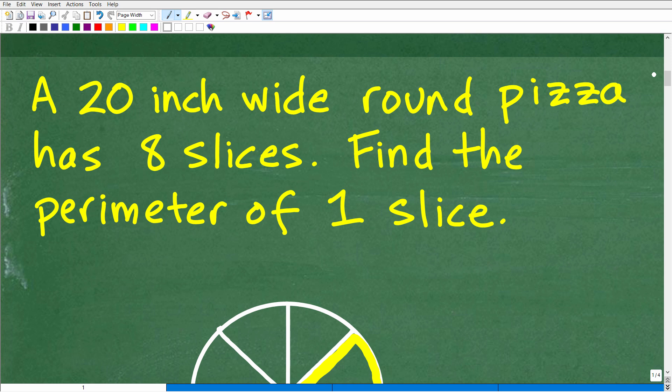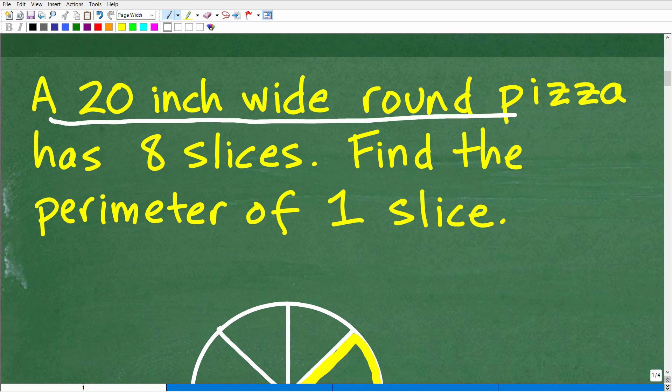You really have to calm yourself down — read the problem one time just to get your bearings on what's going on, read it again to pull in more details, and then the third time, make sure you really understand the question. We're dealing with a 20-inch wide round pizza.